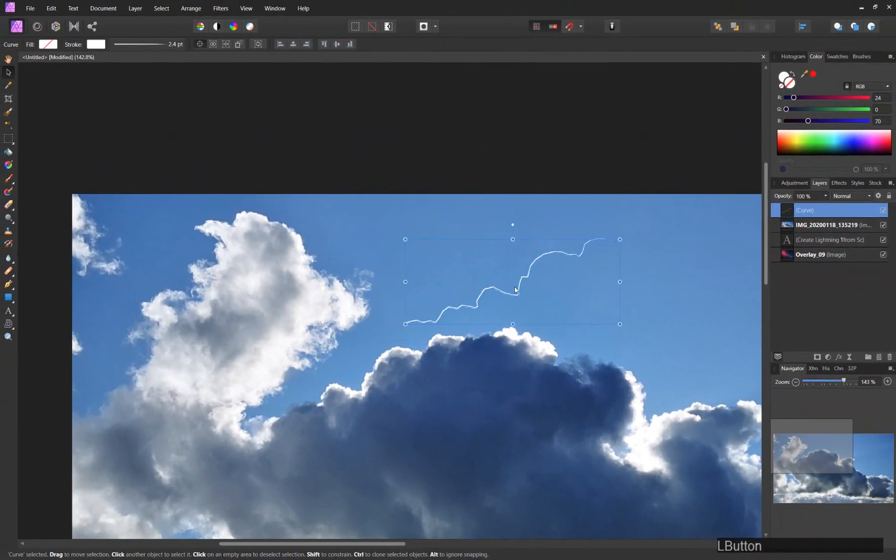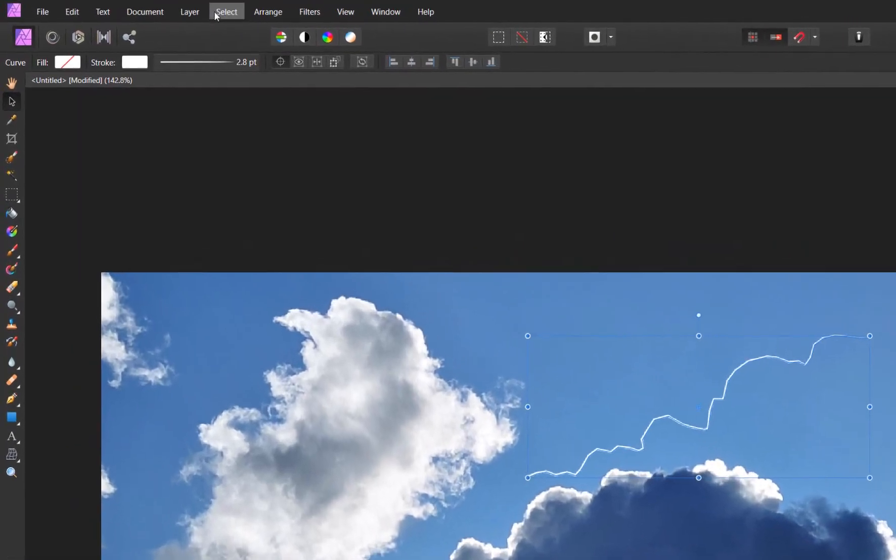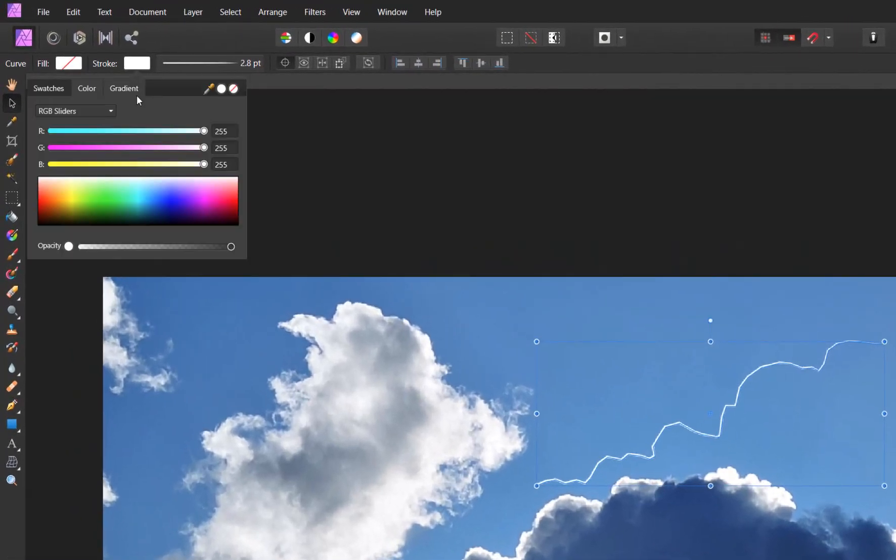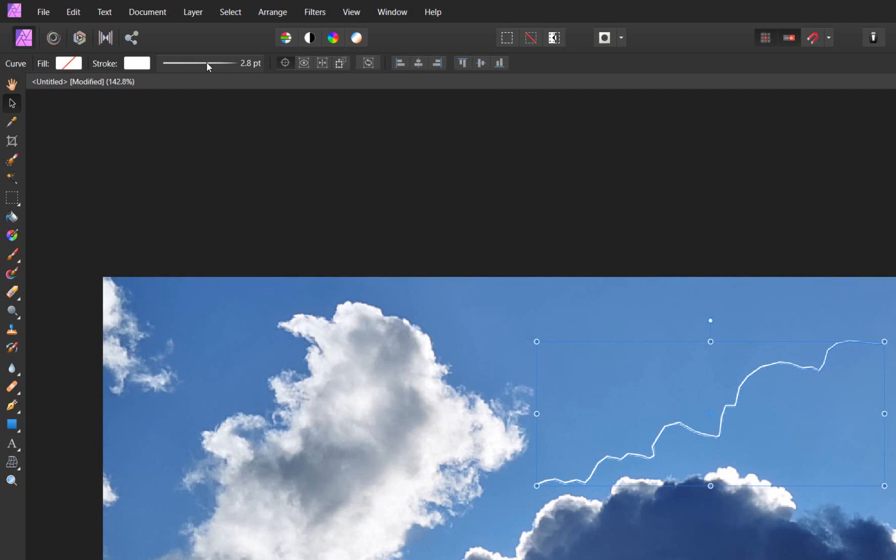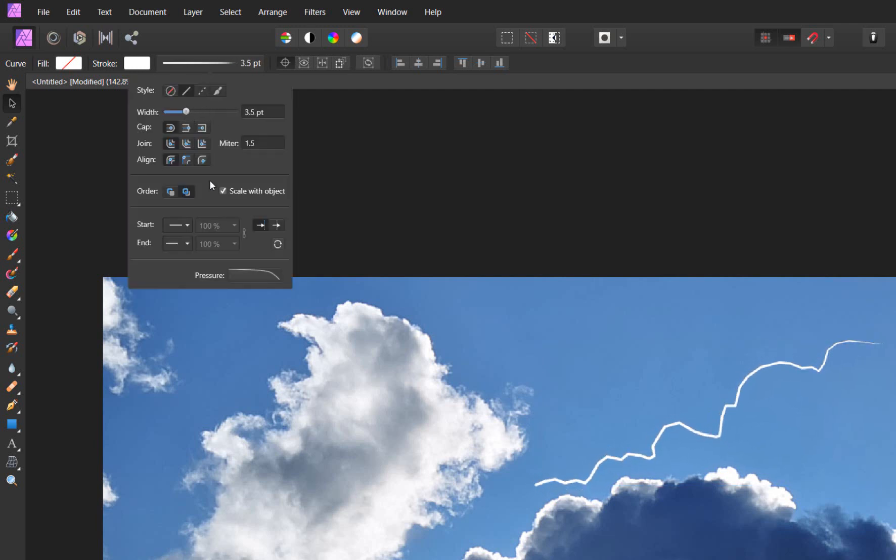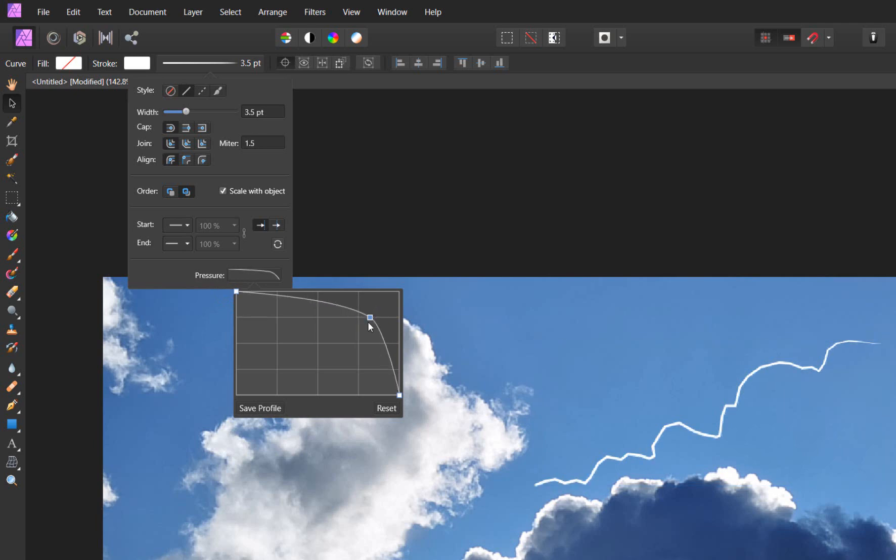So now we already have a flash here. The settings that I previously applied are still there, so I just use a white stroke, give it a width, scale with object, and give the whole thing a pressure like that.